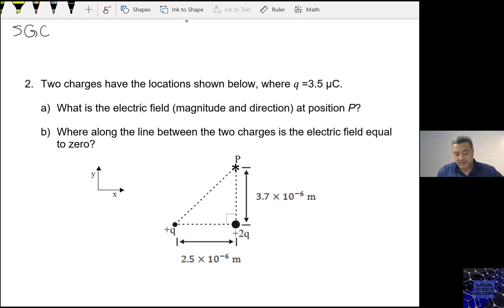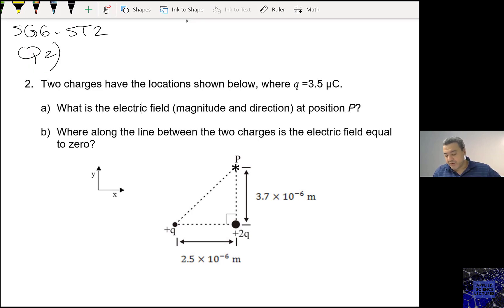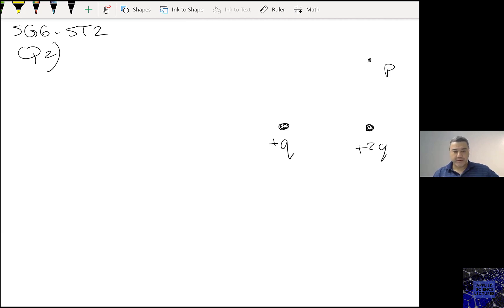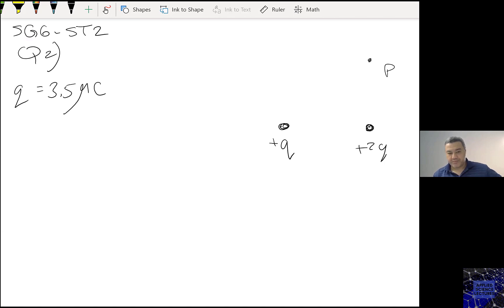Study guide 6, self-test question 2. So we have two charges, positive 2Q and positive Q, at location P, where Q is 3.5 microcoulombs. We need to calculate the electric field magnitude and direction at location P.